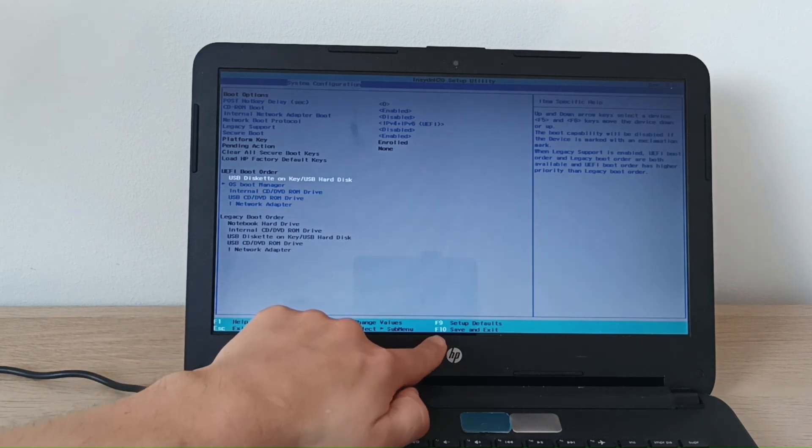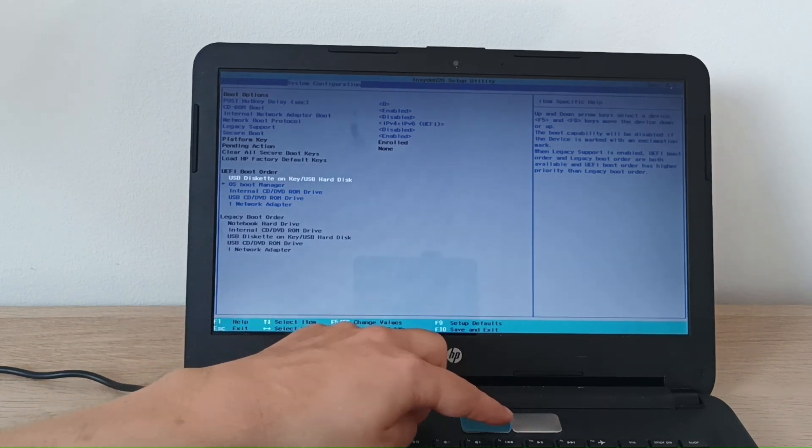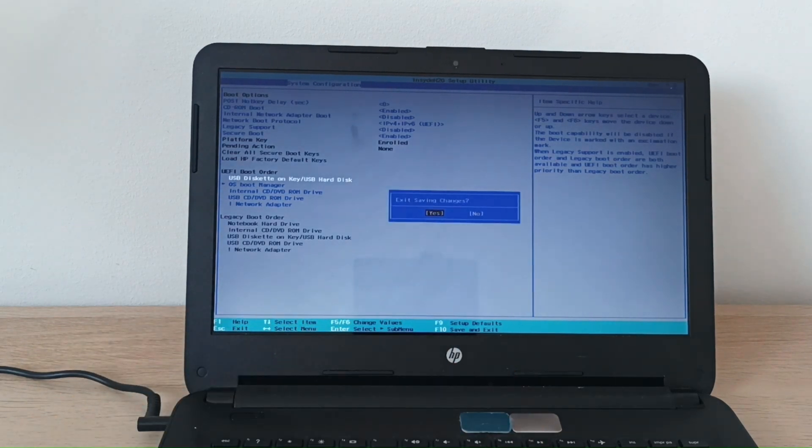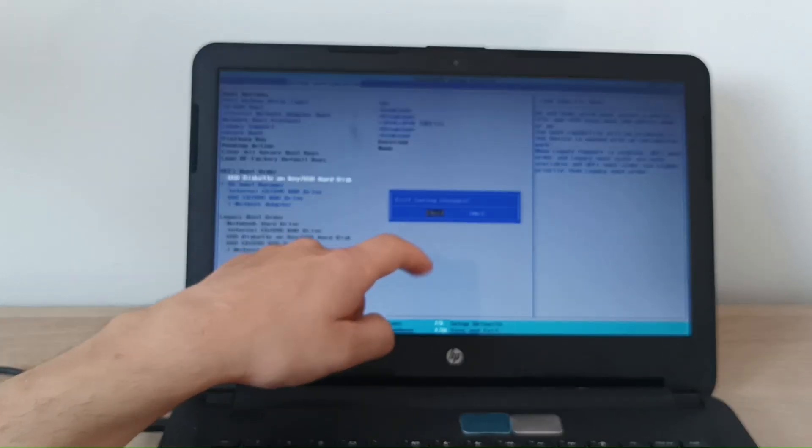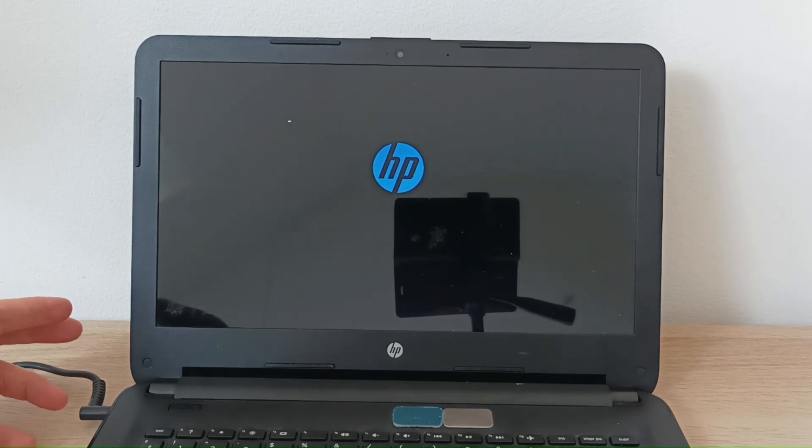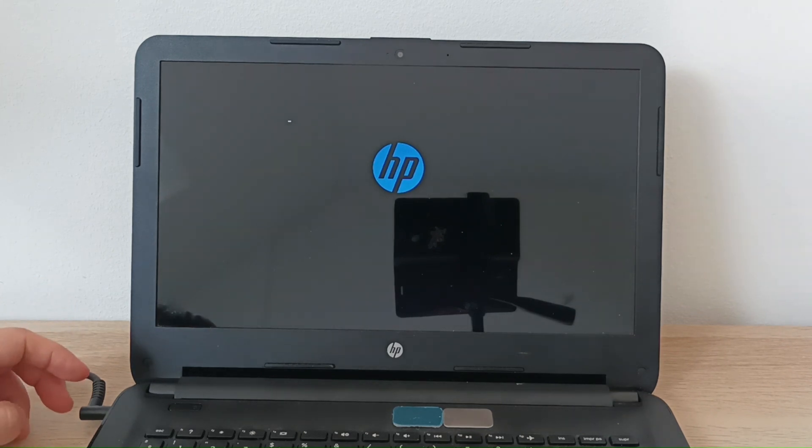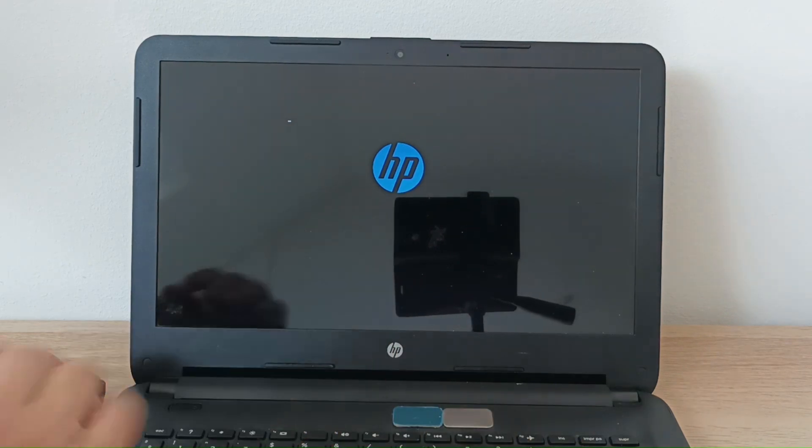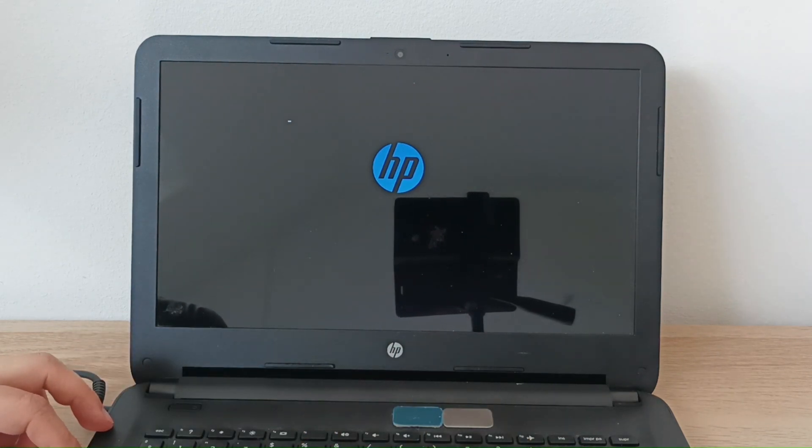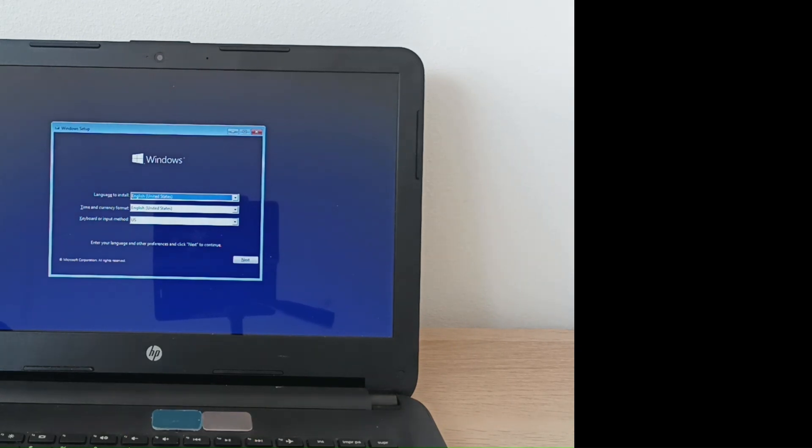Let's save. Save and exit. F10. Here option yes. Well then it looks like it's working now so we tried different USB ports and one of them recognized the bootable USB drive.